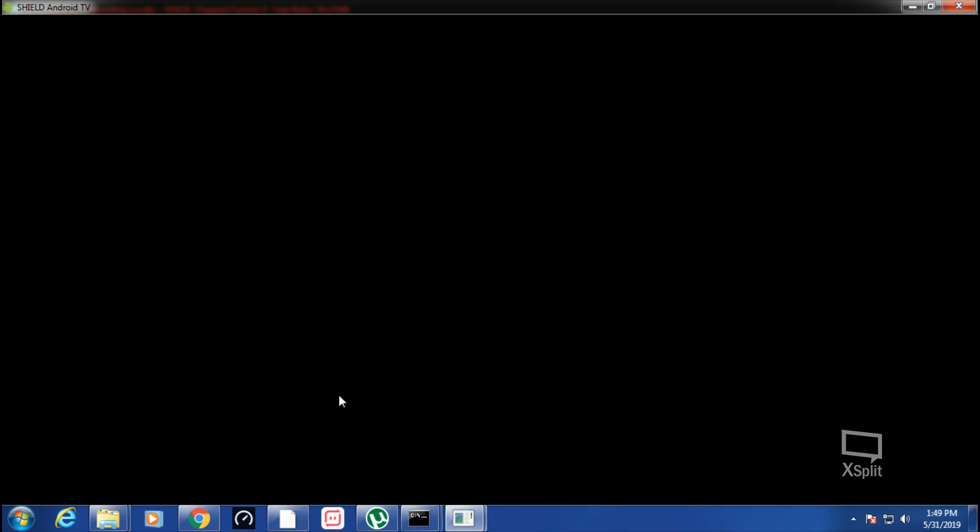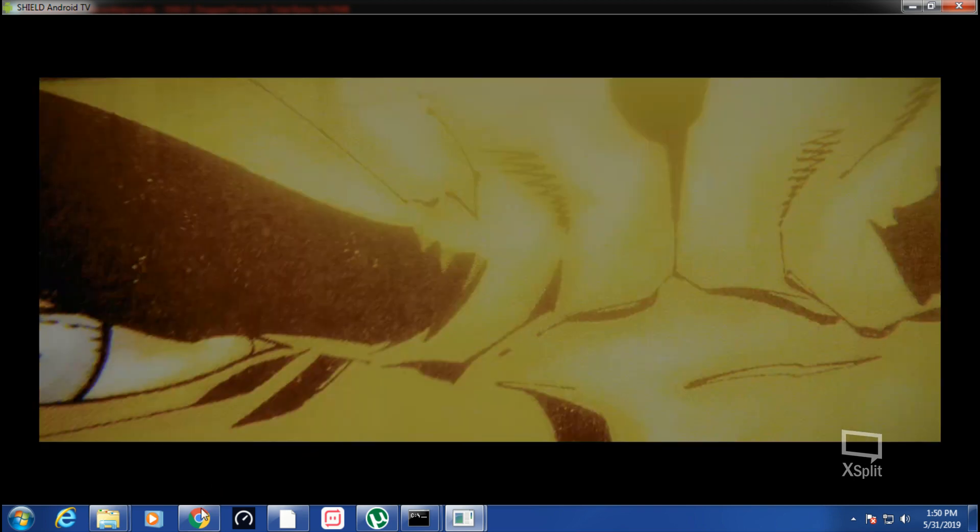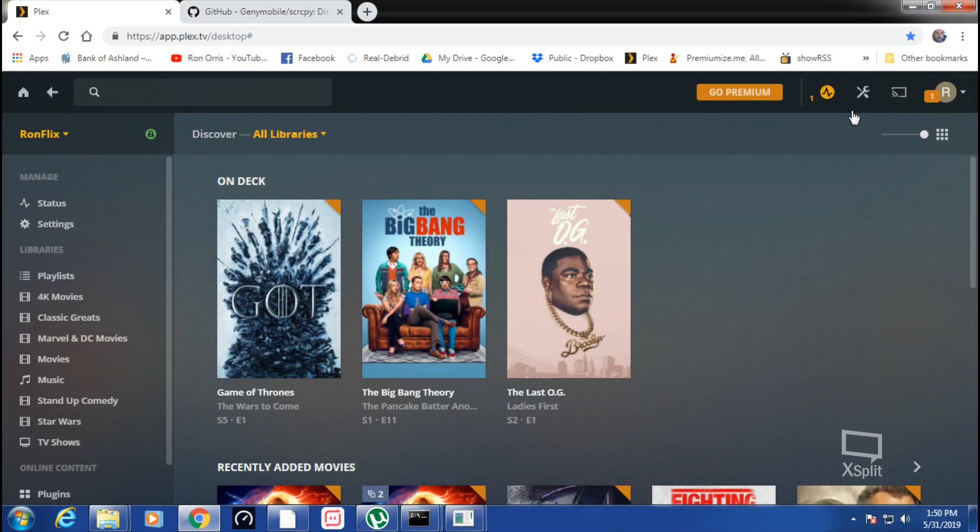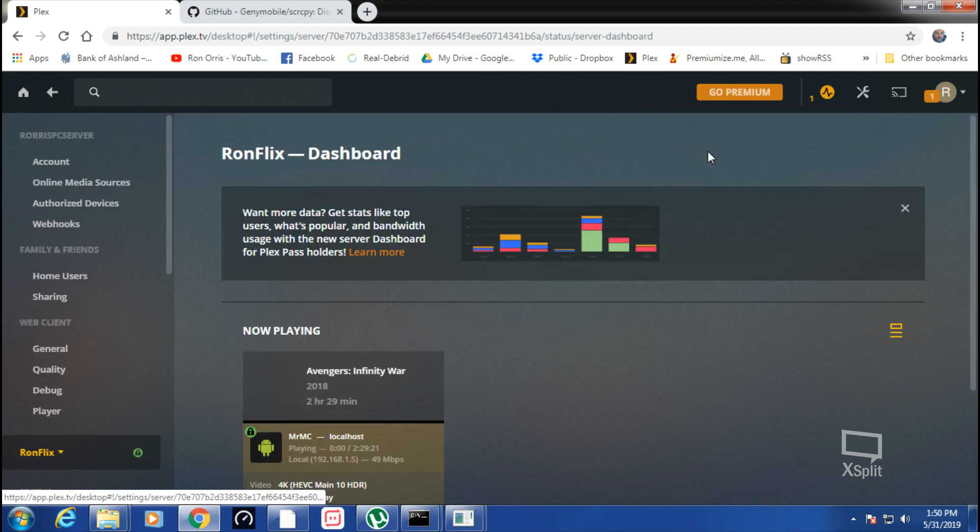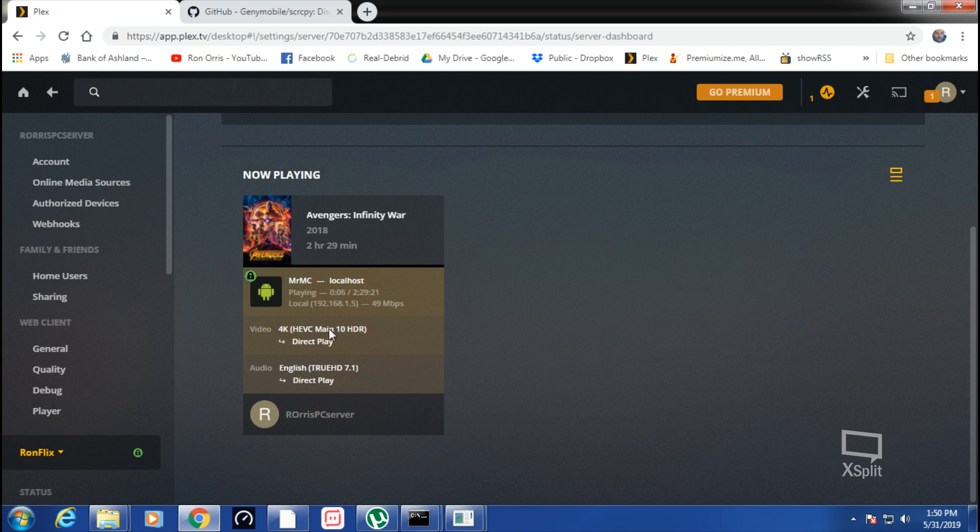So you can start your Plex here, start your movie. There it goes. And then you can check your Plex server, your dashboard. Direct play, direct play, using 49 megabits per second to direct play this 4K file.